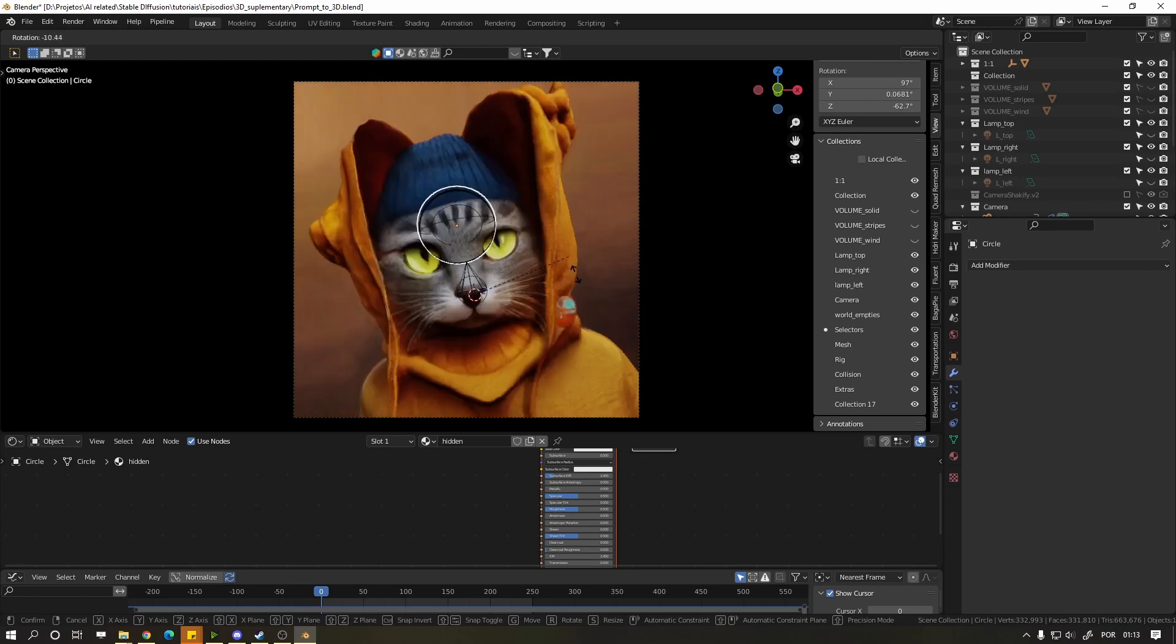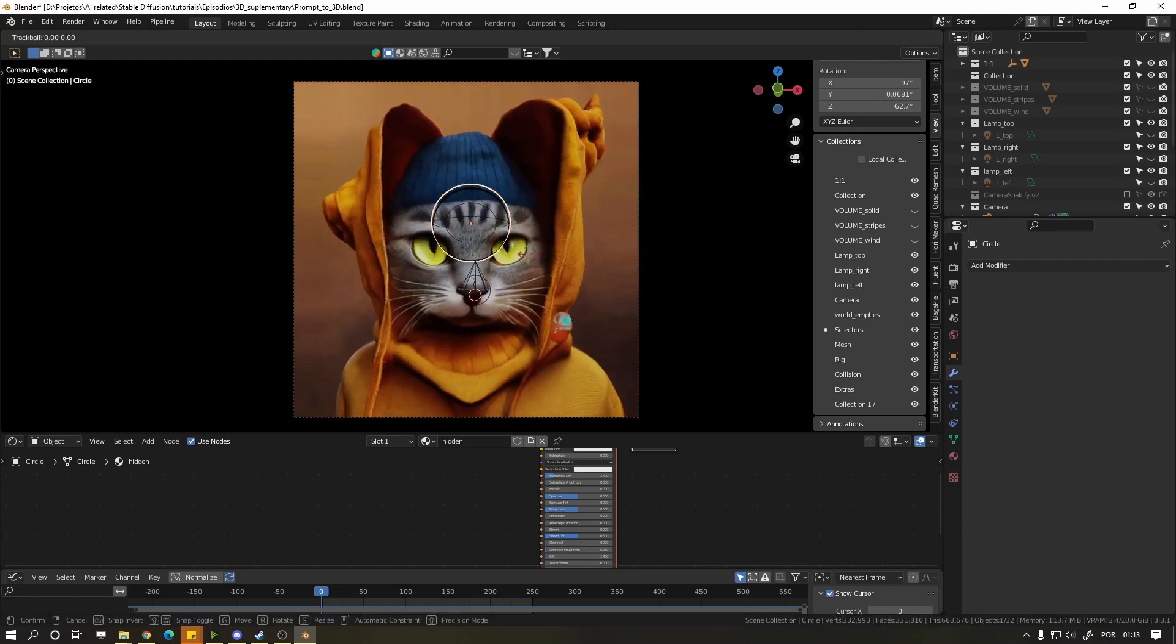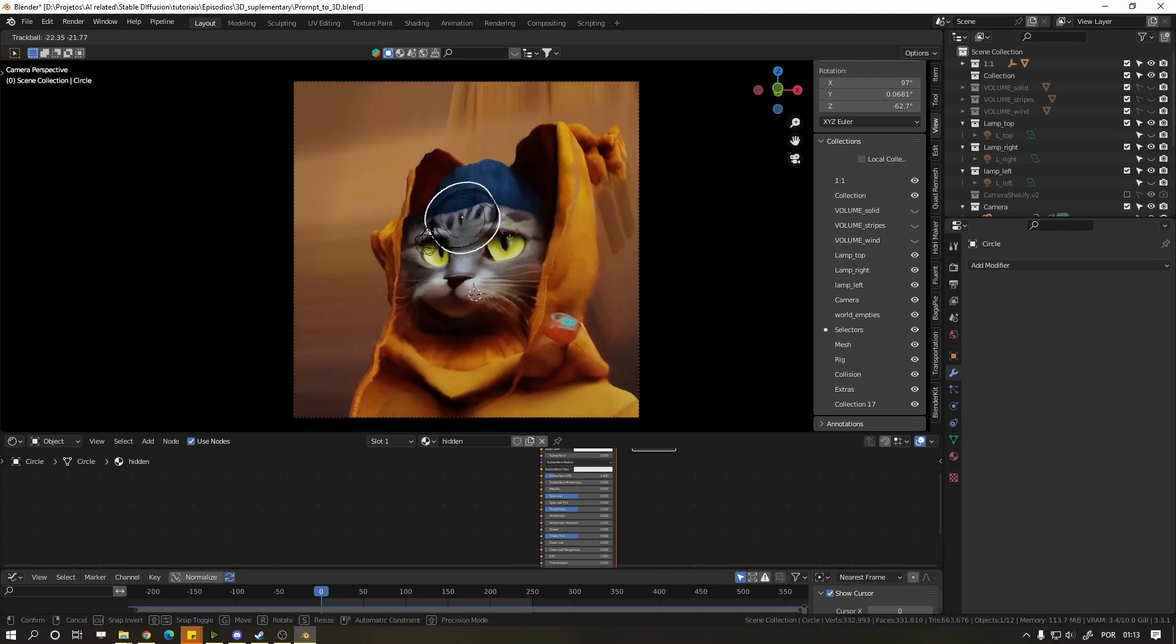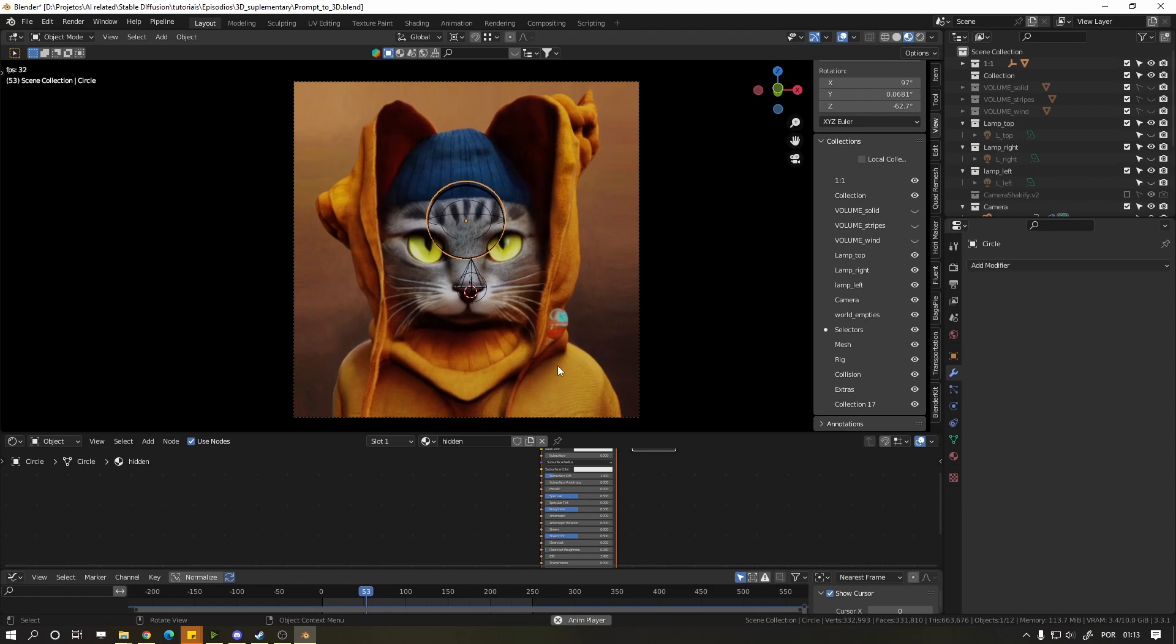and press R once to rotate from the view, or press R twice to rotate freely. Press Shift Space to play the animation if you want to see it.